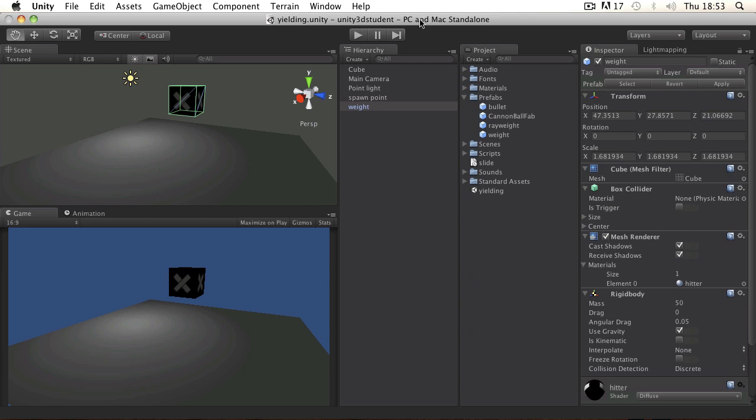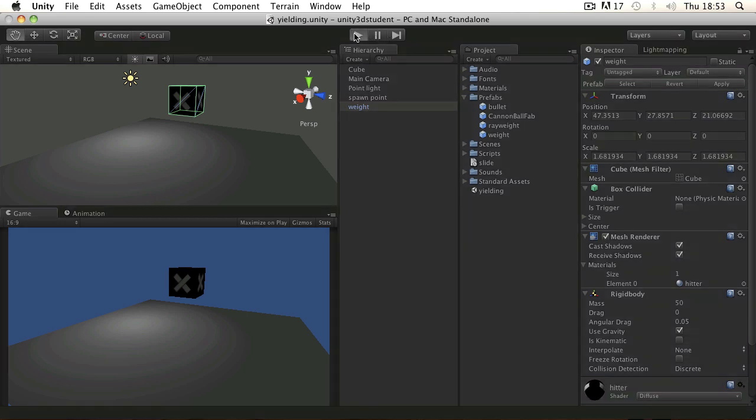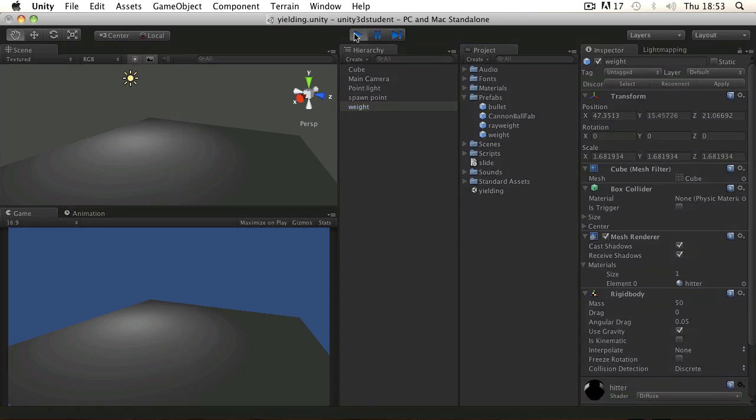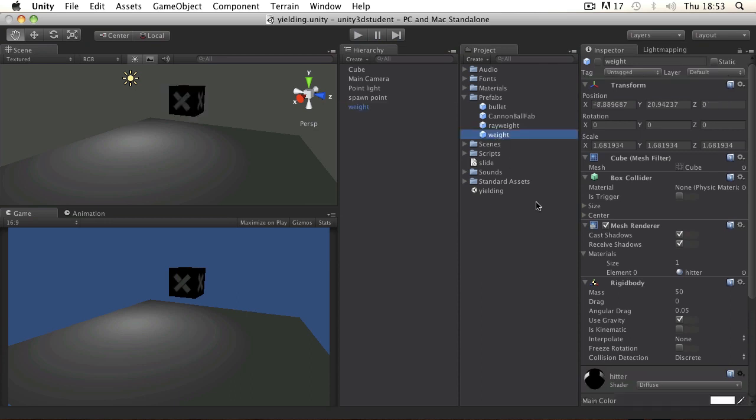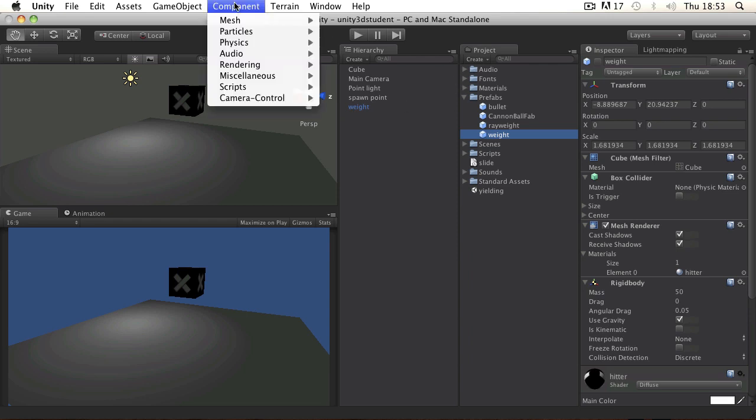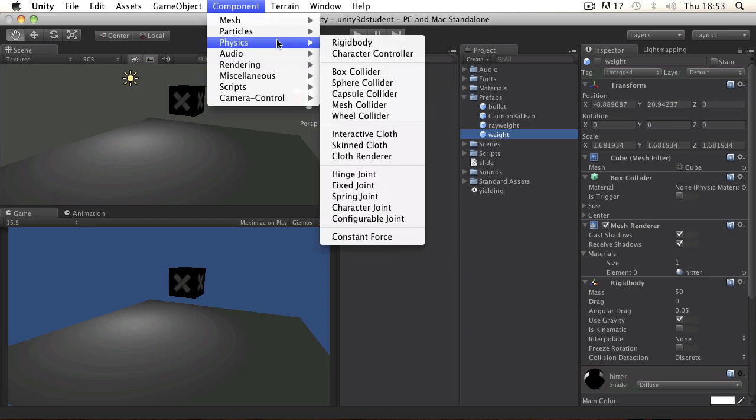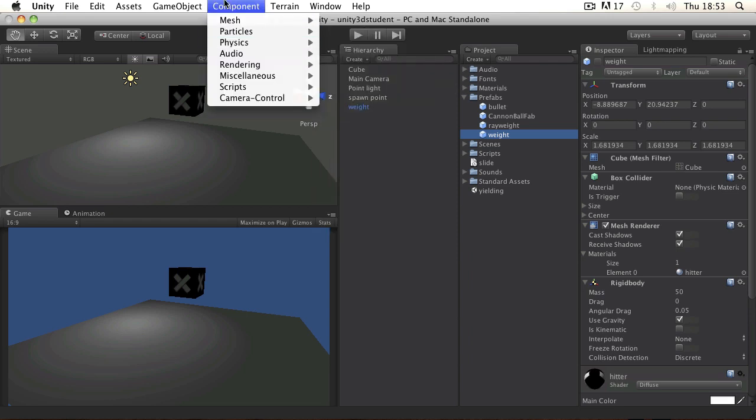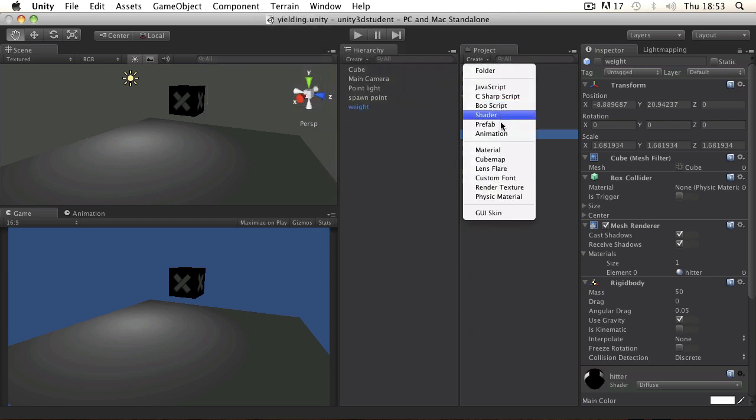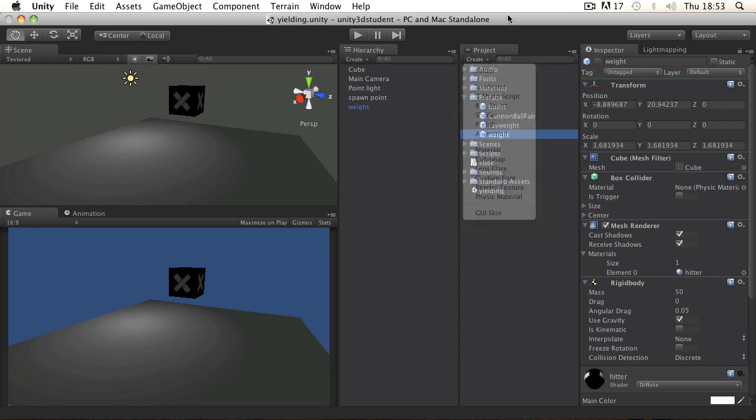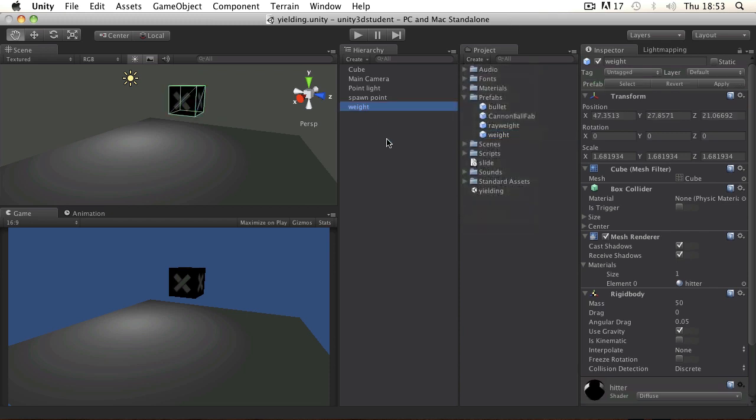In this example scene we've simply got a box with a rigid body which falls down. Now I've made this into a prefab so I can assign it later. To do that you'll need to just create a box, assign a rigid body component to it and create a prefab to drop it onto. See the other tutorials if you can't remember how to do that.